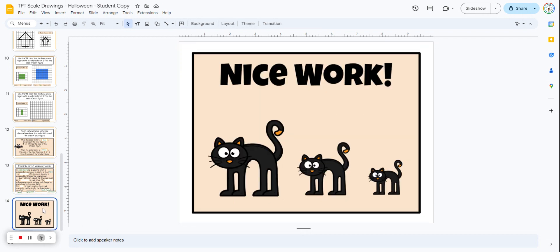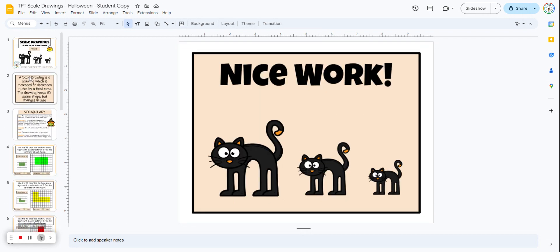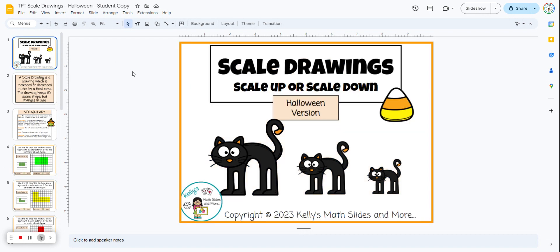When they're finished, students get a 'nice work' message at the end. This is a digital lesson: Scale Drawings, the Halloween version.